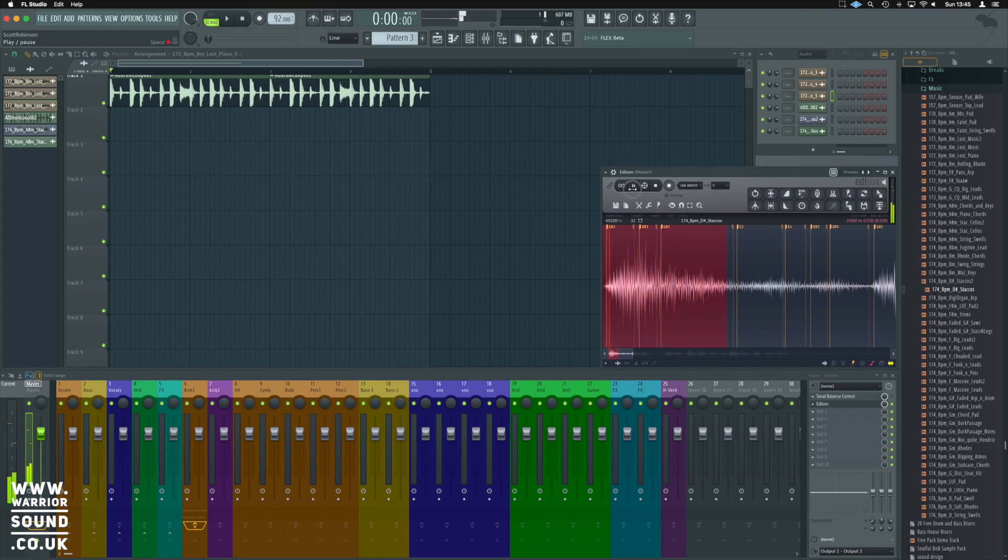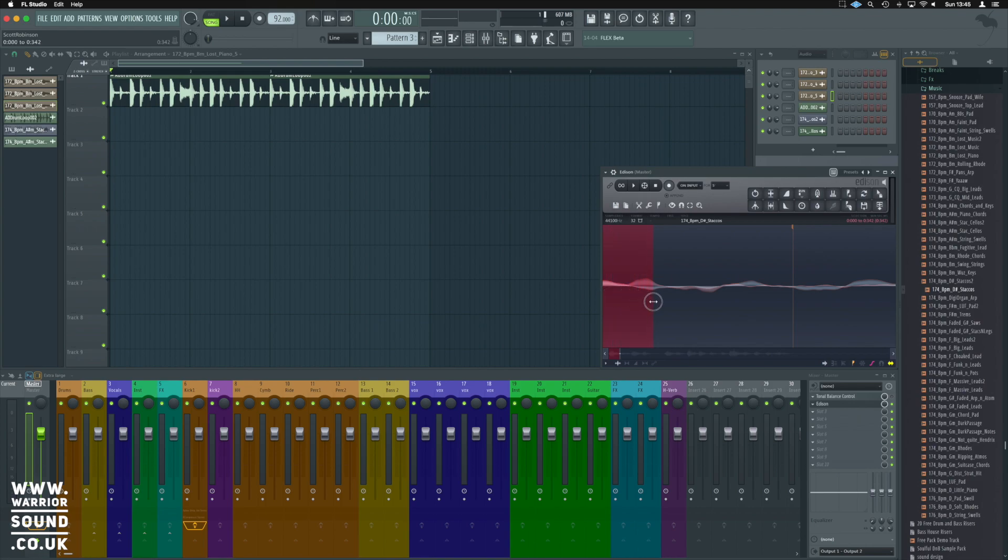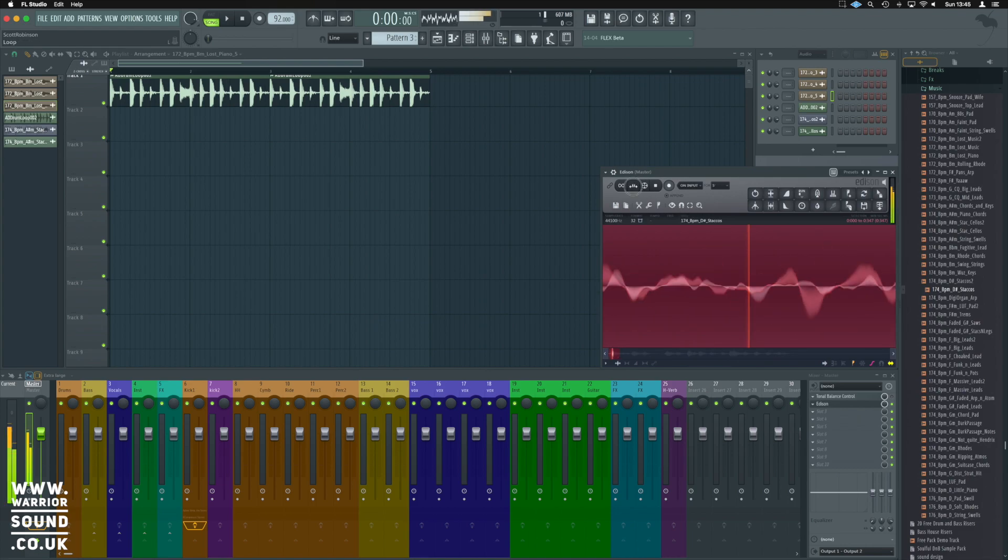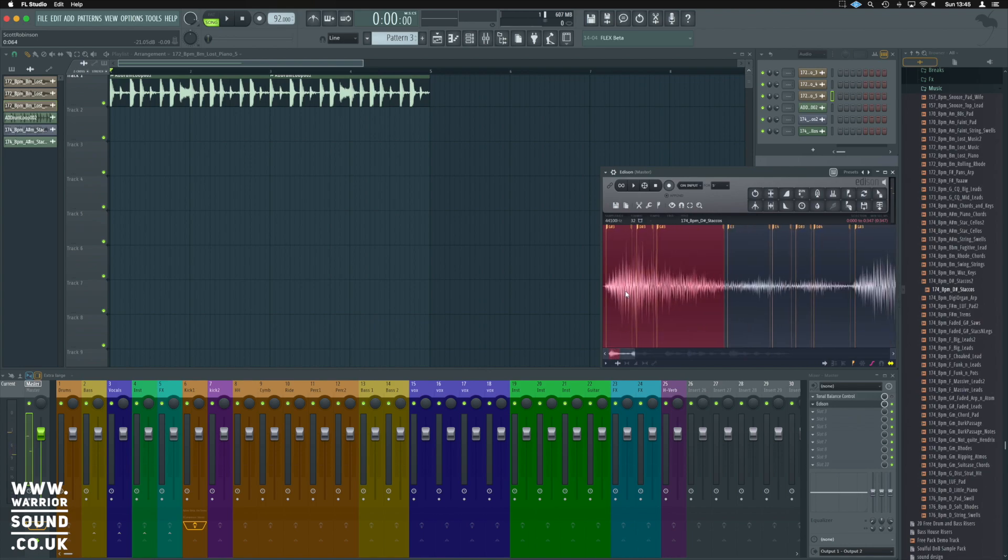We'll zoom in, we'll try and find a zero crossing. It's going to be a little bit harder because it's very stereo but somewhere around here we might be okay. That's a pretty good single note, I like that.